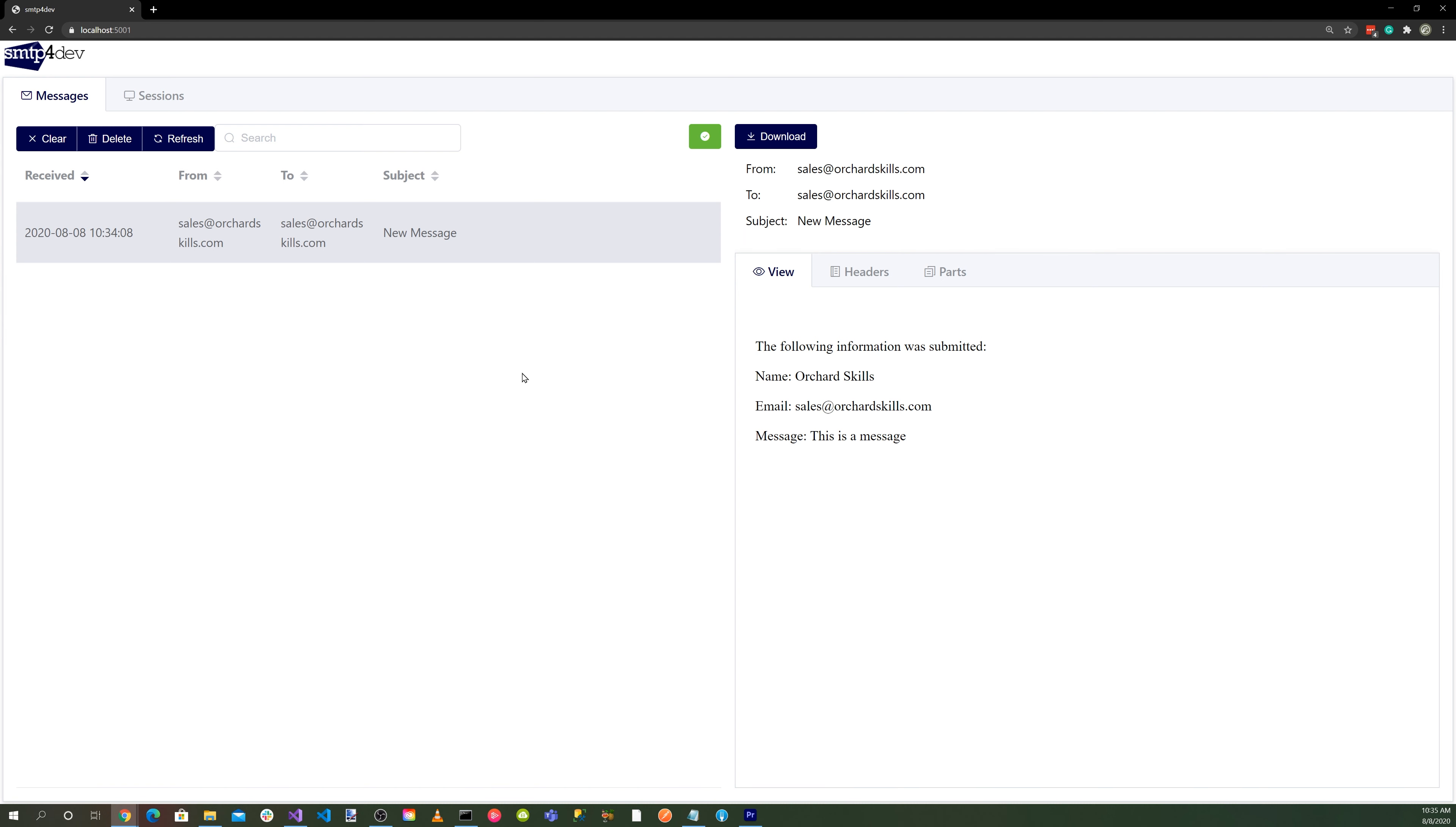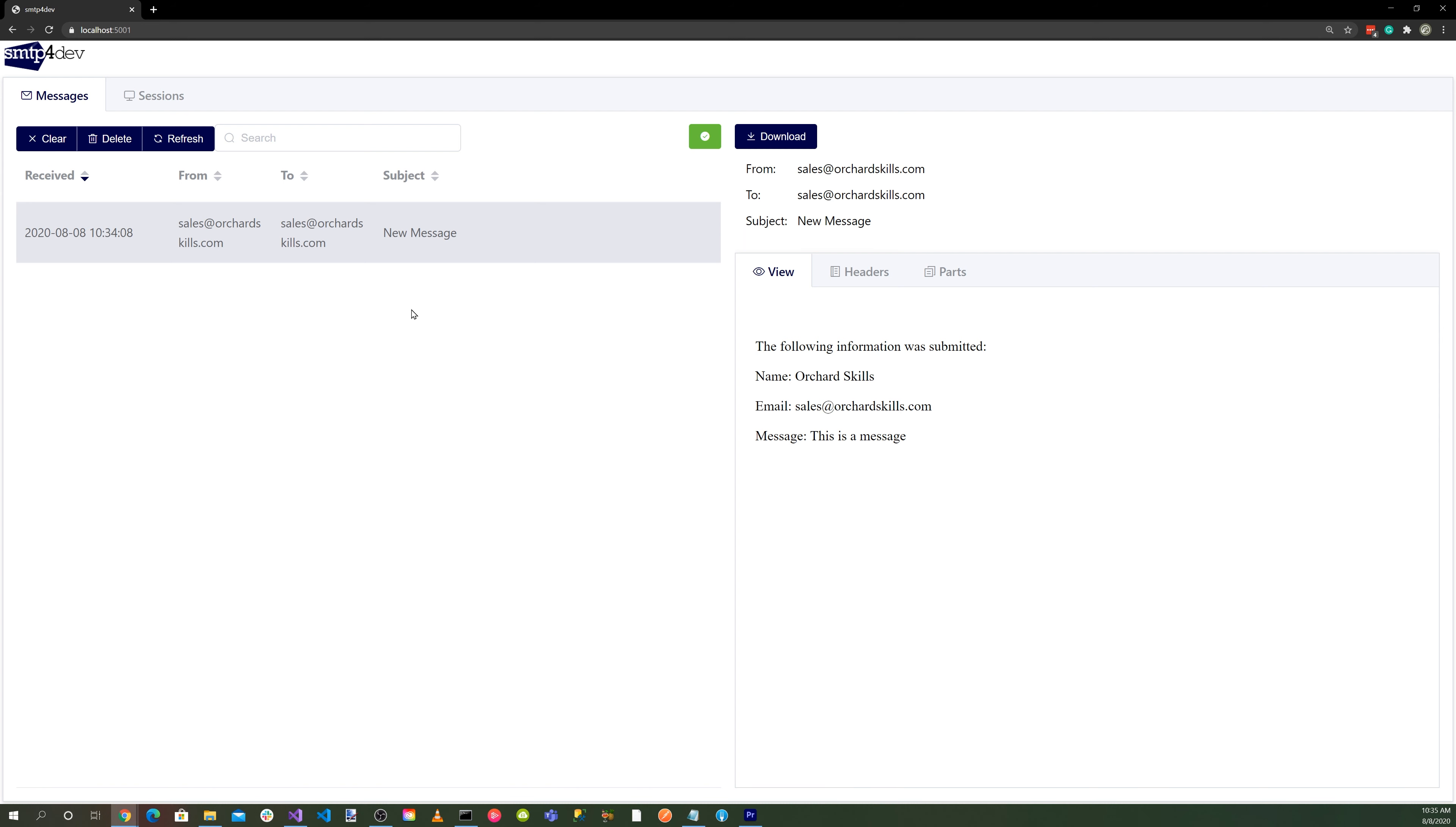And then started the SMTP server by doing the smtp4dev command. And then we went to localhost 5001, ran our Orchard Core application, set up our SMTP settings, and ran a test through our Contact Us page. And everything is working.